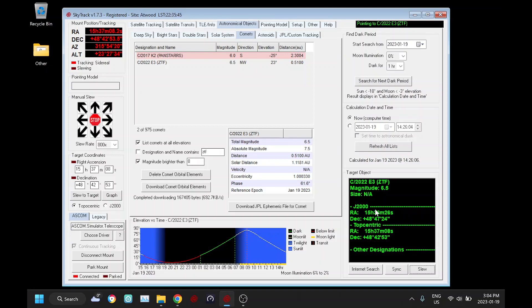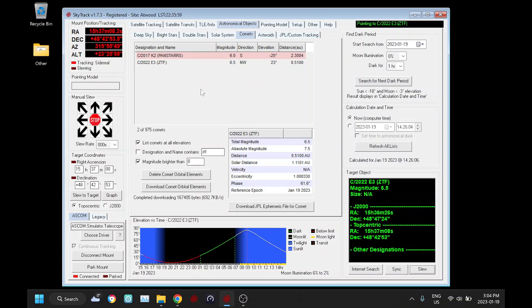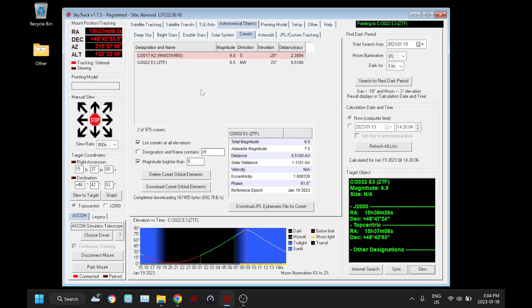So using this method we're tracking it sidereal, and that may be fine depending on how fast the comet's moving. It's going to be fine if you're just going to visually view the comet, but if you were doing imaging, it might be fine if you're not doing too long of subs. If the comet's moving fairly fast then it's going to be a little smeared in your image.